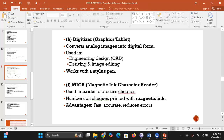A digitizer converts analog images into digital form. It is used in engineering, drawing, and image editing, and works with a stylus pen. It functions like a tablet that you draw on, converting the analog images you draw into digital form.